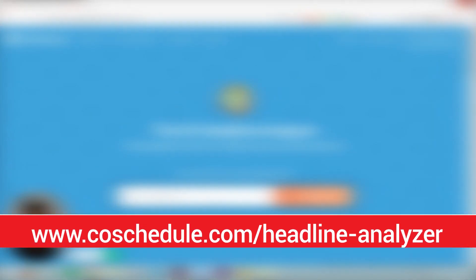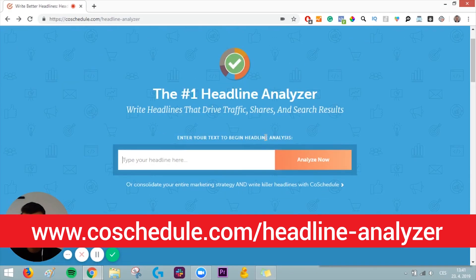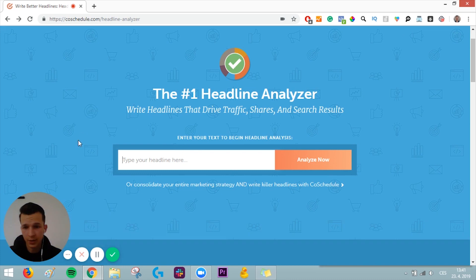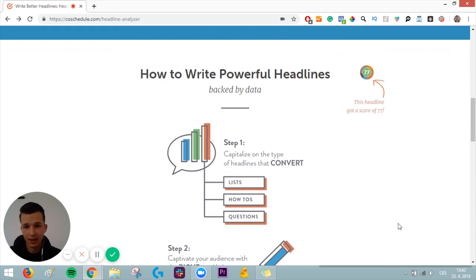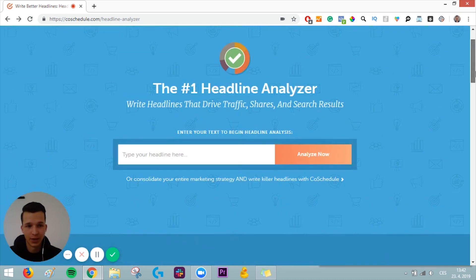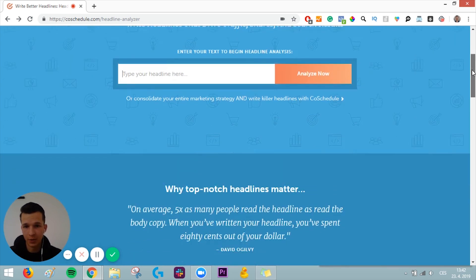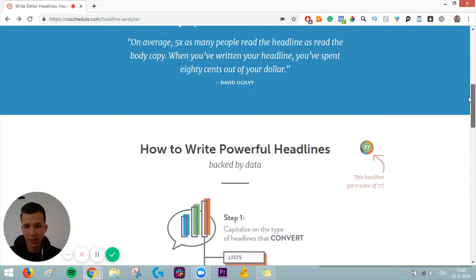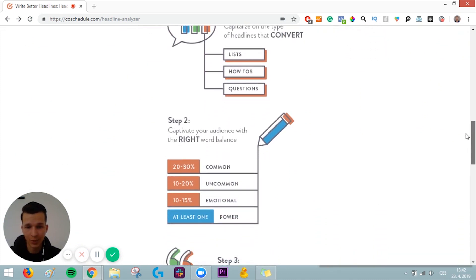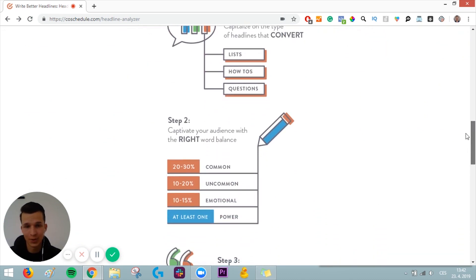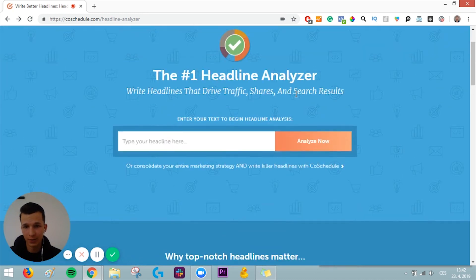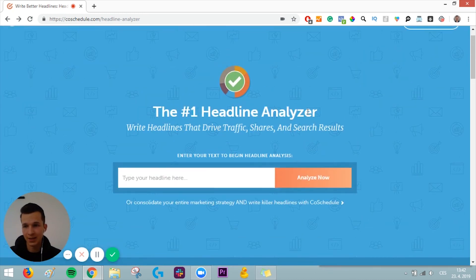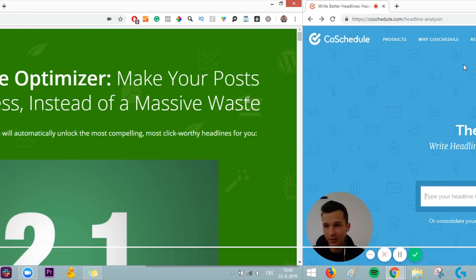The second tool I want to talk about is Headline Analyzer by CoSchedule. You can just type here your headline and click Analyze Now, and it will analyze how good your headline is. It will require you to sign up after you fill in the headline here. So I'm going to do it right now. But as far as I know, it works pretty great. We were using it at Pitchground. So if you're looking for a good headline analyzer, give it a shot.